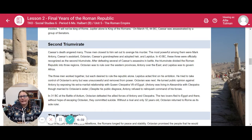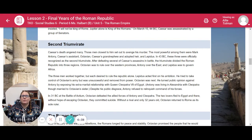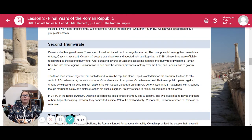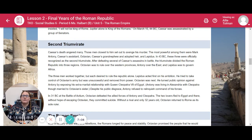The Second Triumvirate. Caesar's death angered many, and those closest to him set out to avenge his murder. The most powerful among them were Mark Antony, Caesar's assistant; Octavian, Caesar's grandnephew and adopted heir; and Lepidus. In 43 BC, these three were officially recognized as the Second Triumvirate. After defeating several of Caesar's assassins in battle, the triumvirate divided the Roman Republic into three regions: Octavian was to rule the western provinces, Antony over the east, and Lepidus was to govern Africa. The three men worked together, but each desired to rule the republic alone. Lepidus acted first on his ambition — he tried to take control of Octavian's army, but was unsuccessful and removed from power.